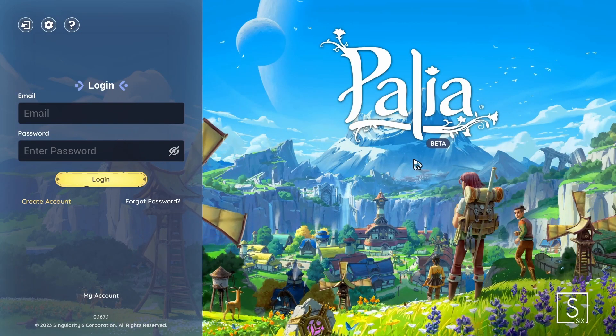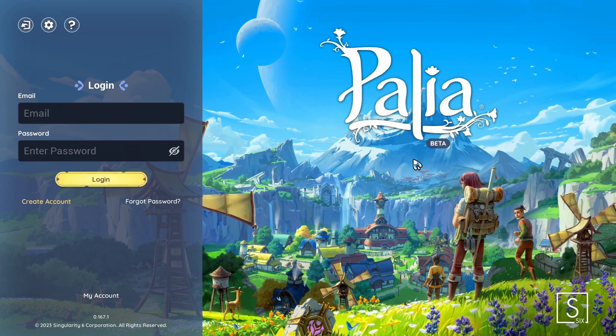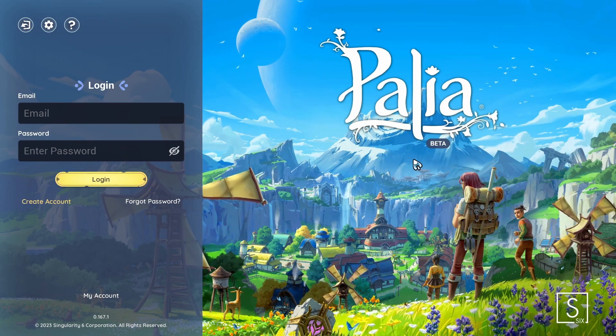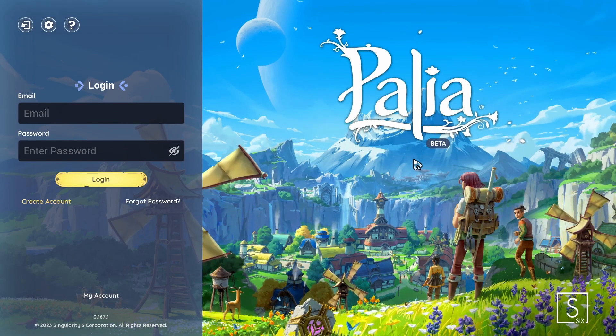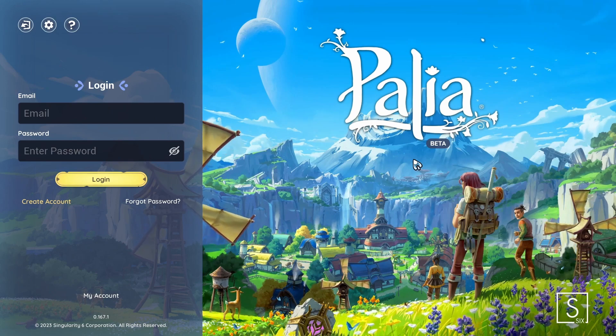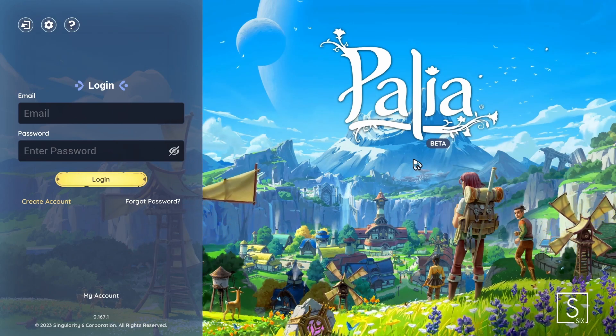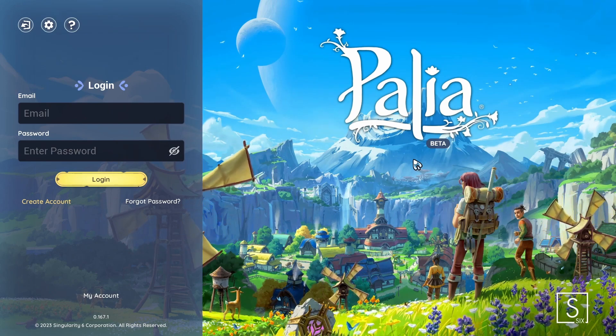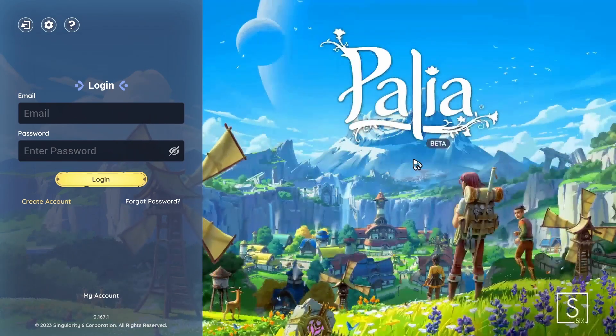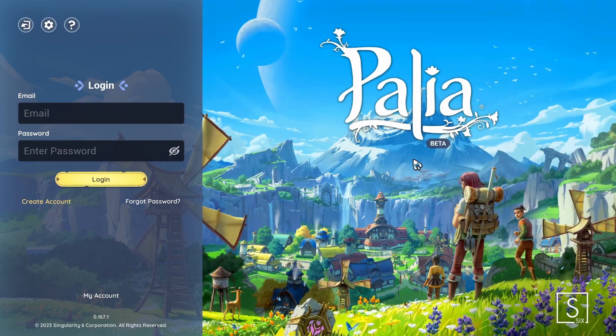Hey everyone, today I'm going to explain three login errors for the game Paleo. The three codes I'm covering are 404, 0, and negative 1.